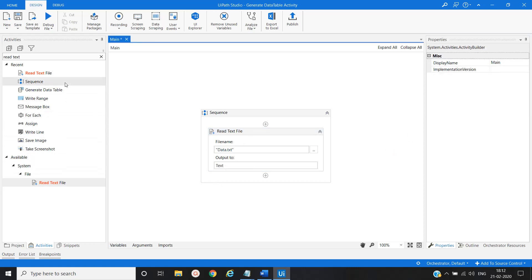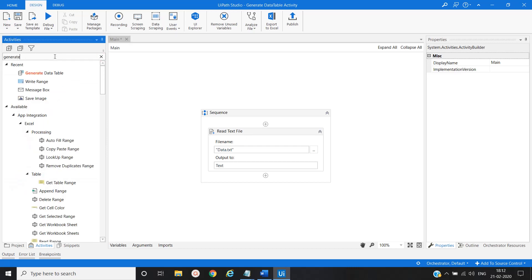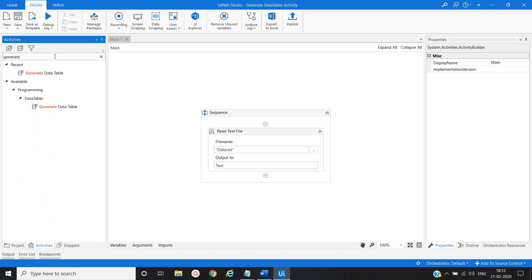Our second activity would be now Generate Data Table Activity.